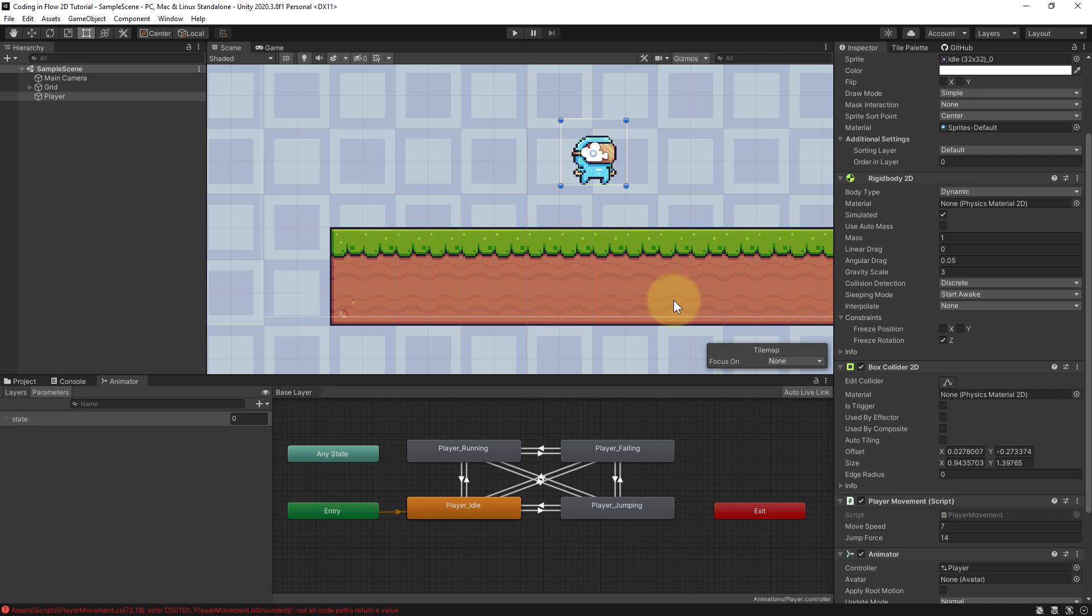But now we still have to check what our box cast is overlapping with, because we only want to be able to jump when we are on the ground, right? We don't want to be able to jump when we hit an item, for example, that is floating in the air. So this is pretty simple.